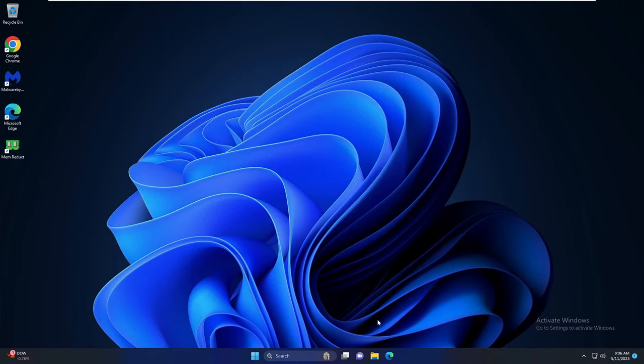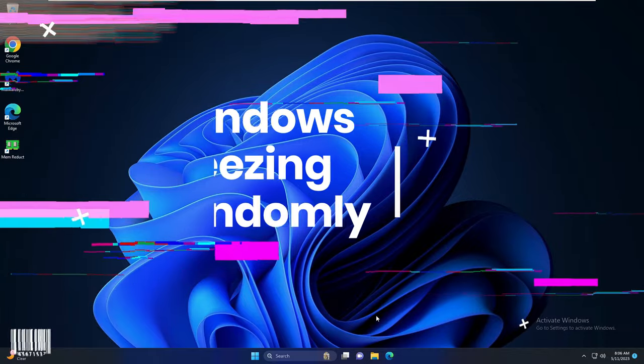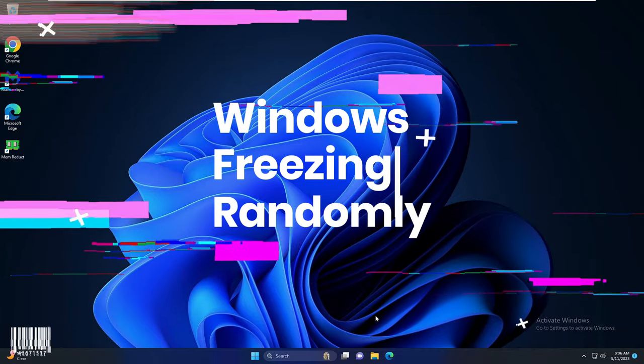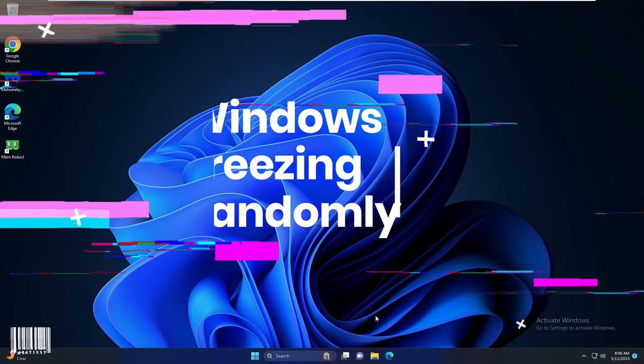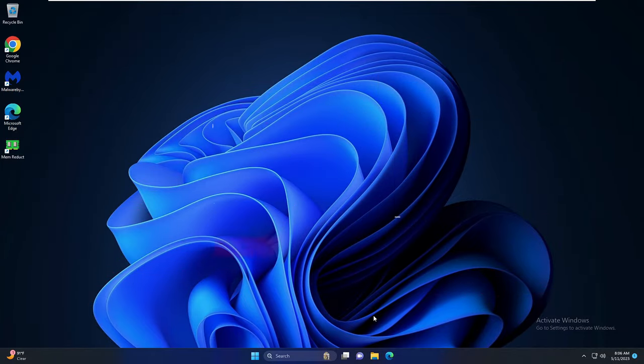Hi everyone, welcome back to Crown Geek. In this video I will be explaining how to fix Windows key freezing randomly on Windows 10 or Windows 11. I will be sharing 7-8 solutions that you need to apply and you will find a great change.